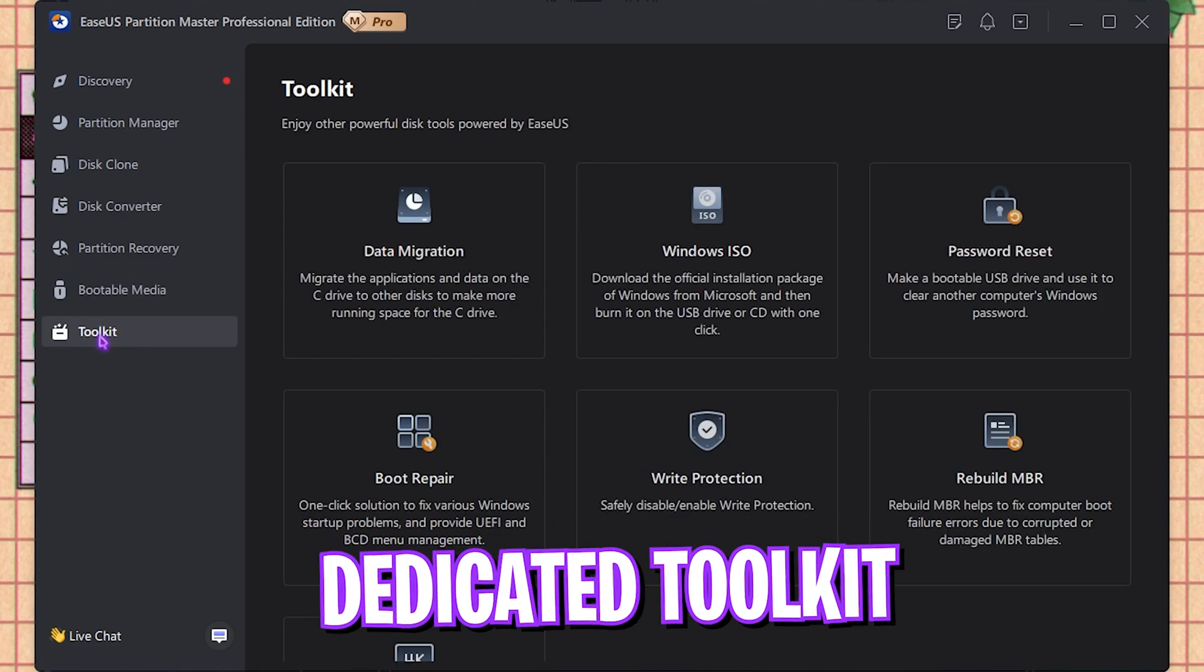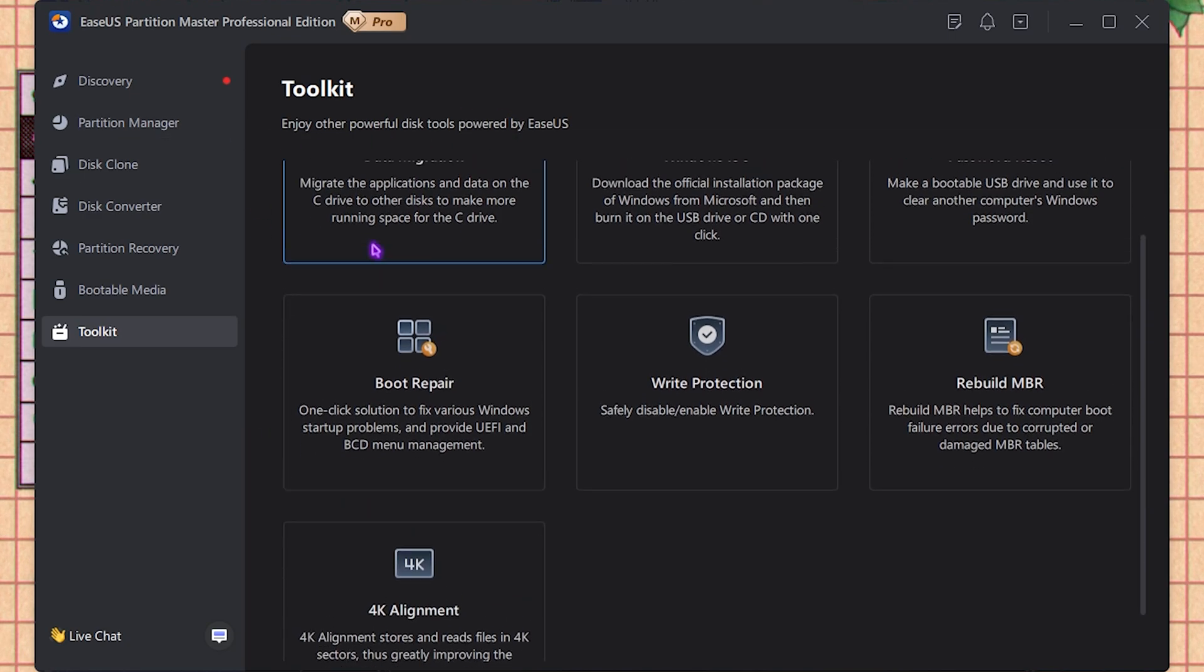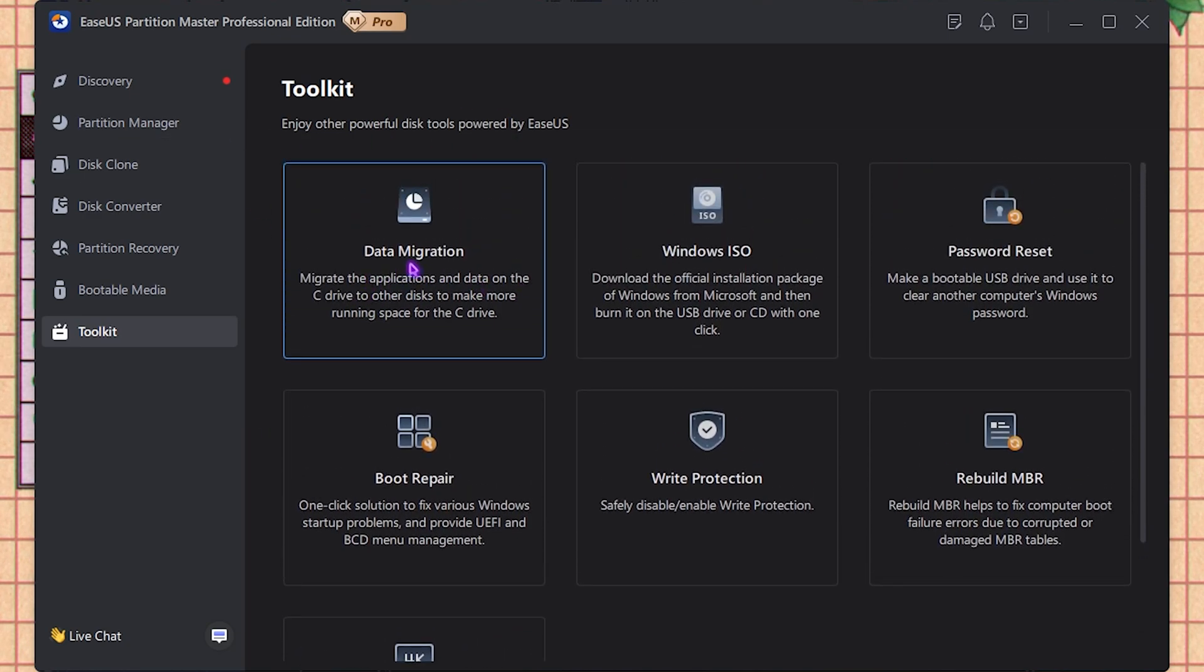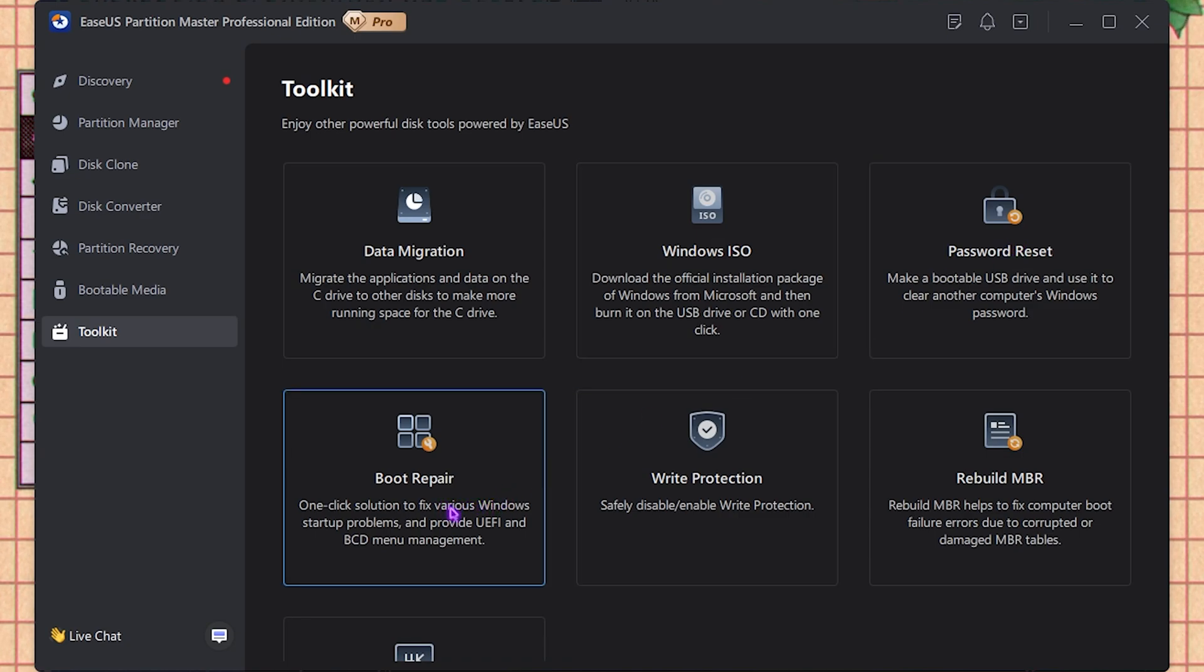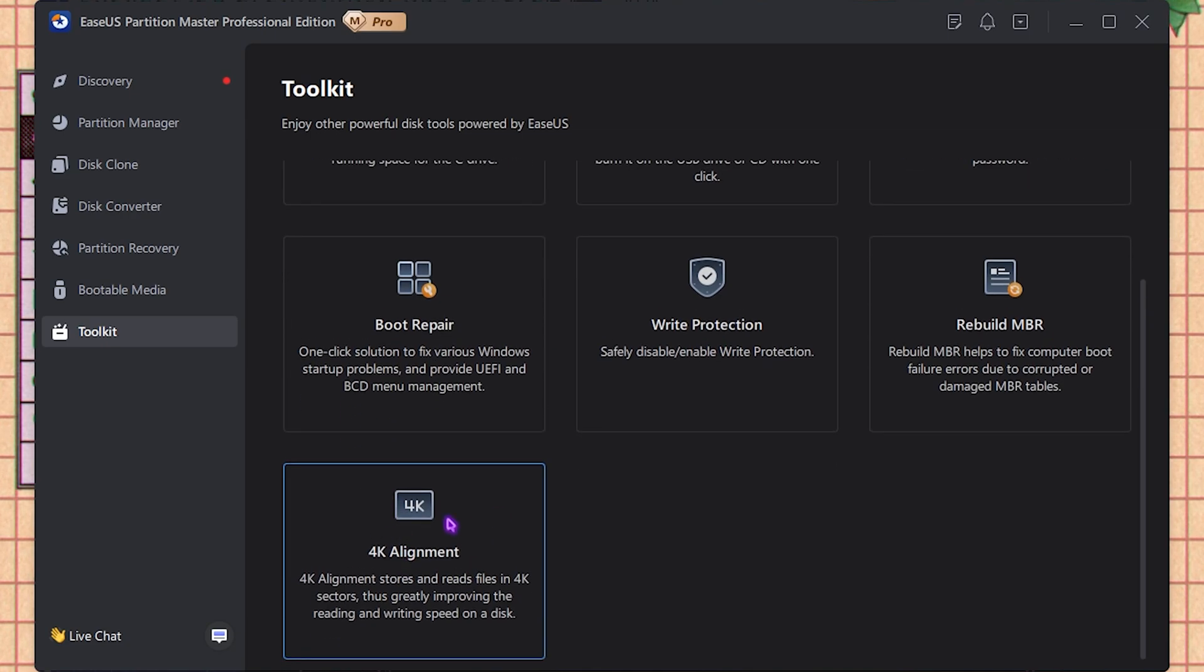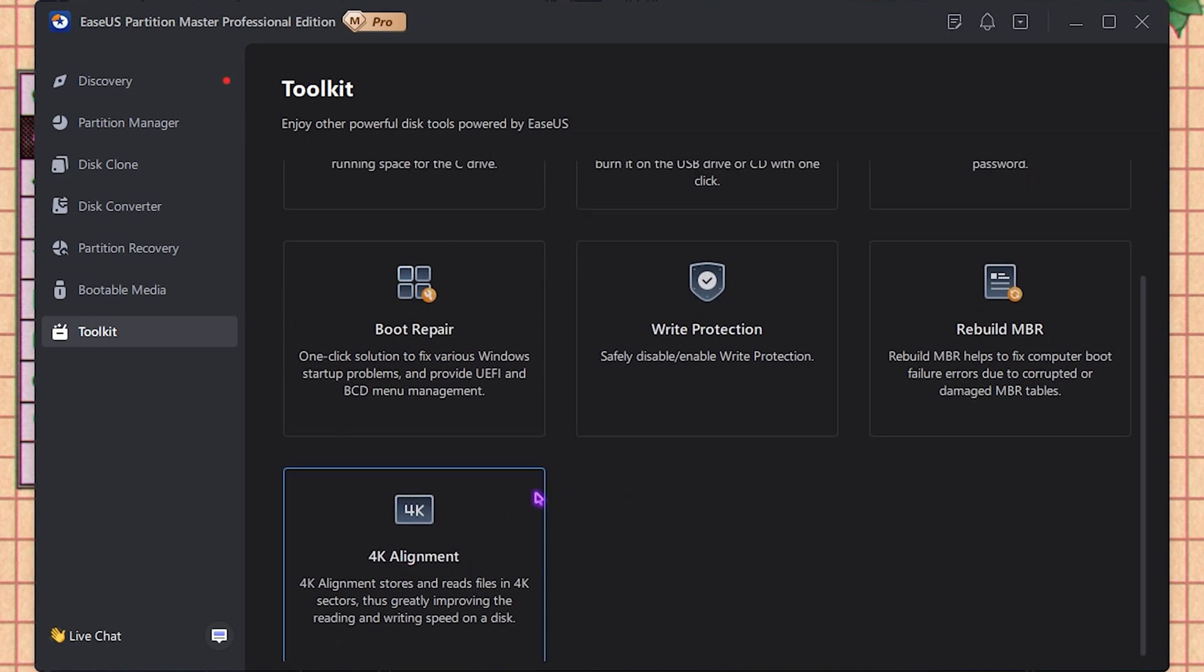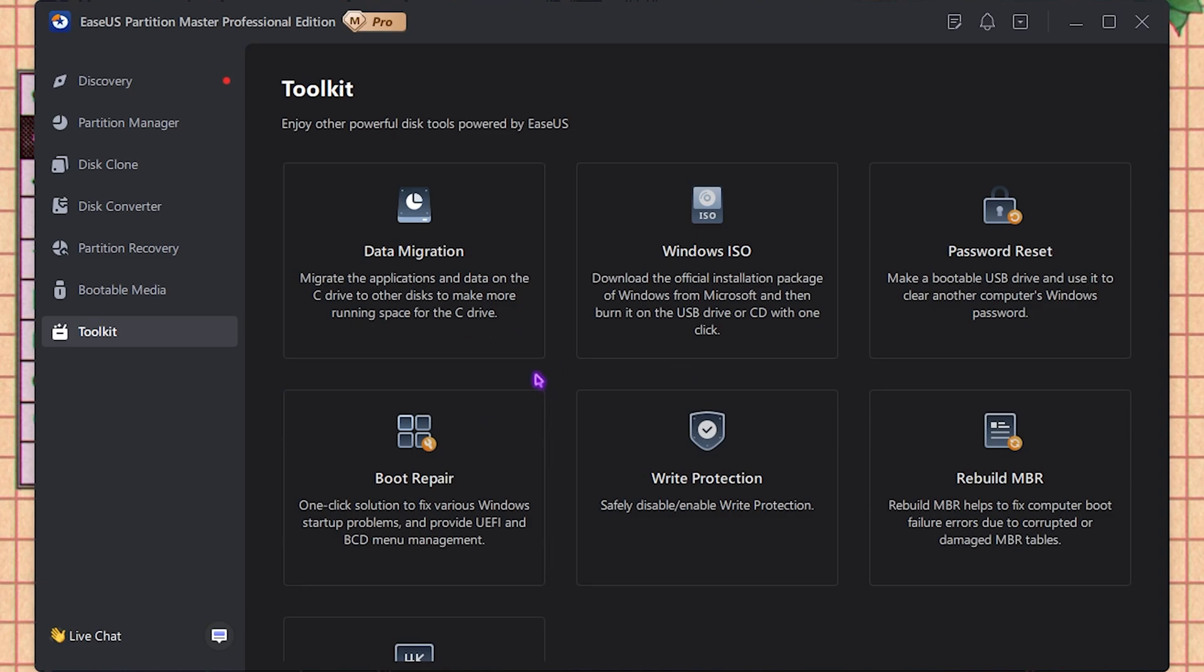Last is the Toolkit section, and I believe this is the most powerful section of this application. It helps you to manage your data migration, Windows ISO, password reset, boot repair, write protection, rebuild master boot record, and 4K alignment. There is so much more, and all of these work without any internet. So with one click, it helps you to fix all of those.